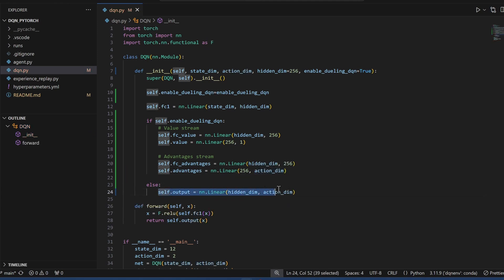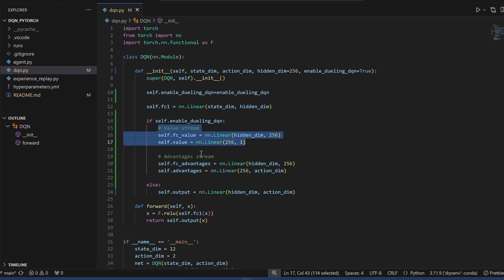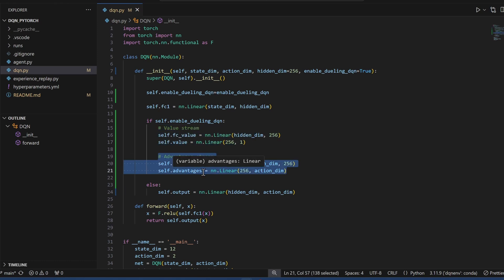Okay, so you can see that a regular DQN had one output layer, whereas in Dueling DQN, we're splitting into two separate streams to calculate the value component and the advantages component.